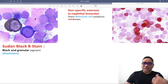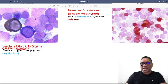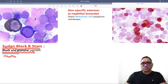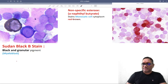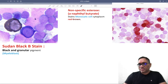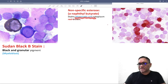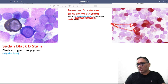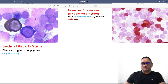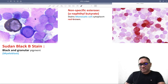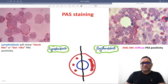Another stain for myeloblastic lineage is Sudan black B stain, where you will see black and granular pigment. For non-specific esterase — which is alpha-naphthyl butyrate — monocytic cells will show a red-brown color appearance. These are important points about myeloblastic cytoplasm staining.